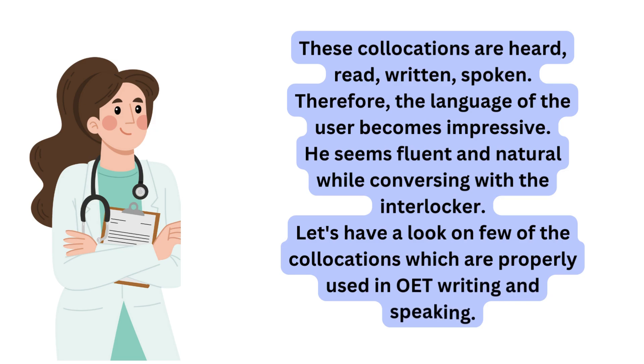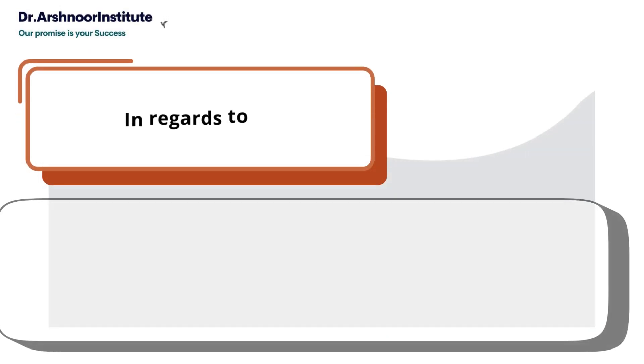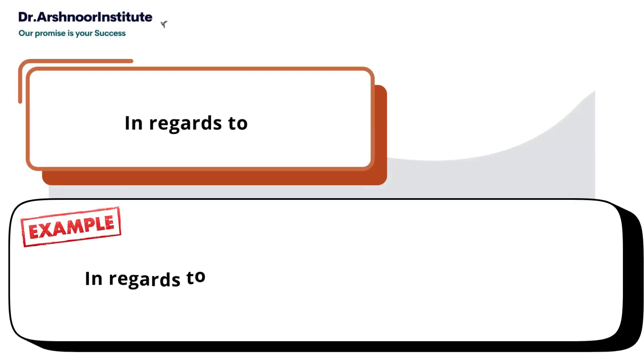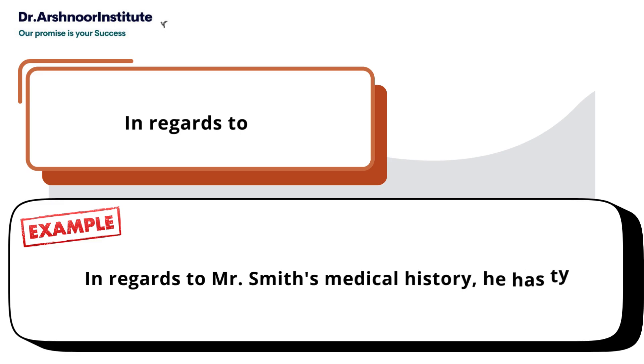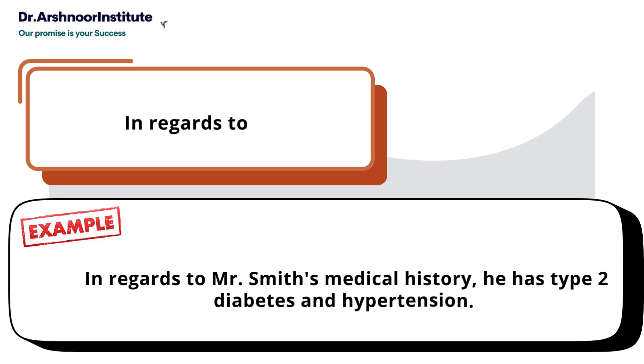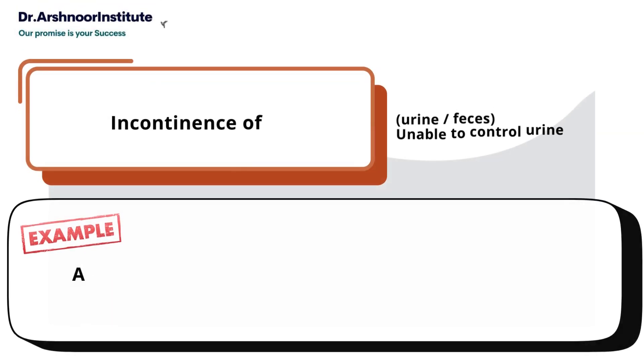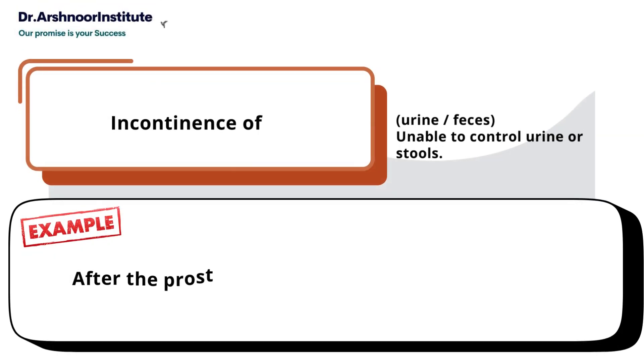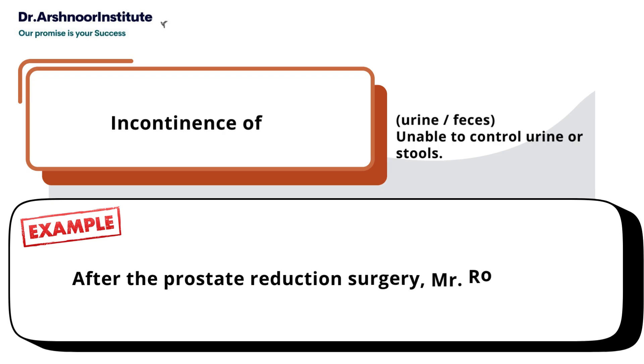Let's look at a few collocations commonly used in OET writing and speaking. First, 'in regards to' - example: In regards to Mr. Smith's medical history, he has type 2 diabetes and hypertension.